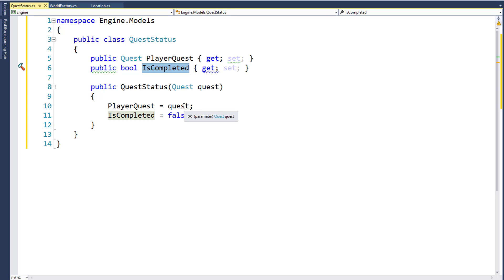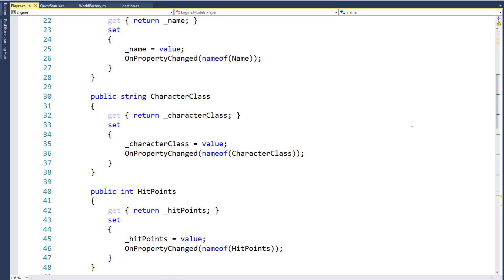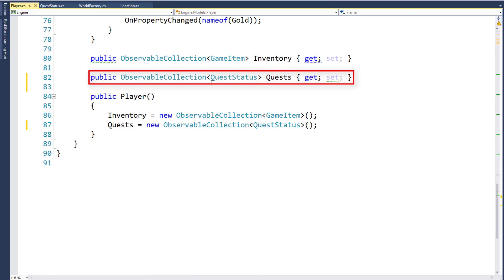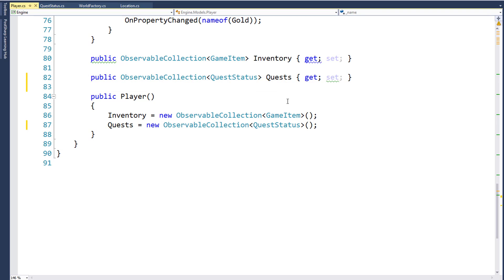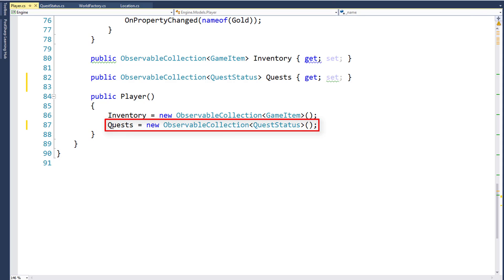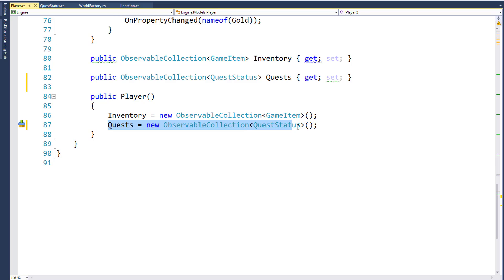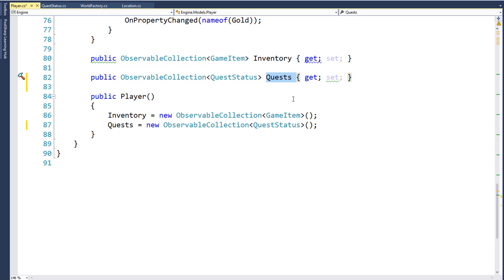Now we're ready to modify the player class. We're going to add a new ObservableCollection of QuestStatus objects and name that property Quests. Then down in the player constructor, we'll say Quests equals new ObservableCollection<QuestStatus>. So now when the player moves to a location, we'll check to see if it has any quests, then check if the player doesn't already have the quest from that location. Any quest the player doesn't have will be added to this new Quests property on the player object, and we'll do all that inside the GameSession.cs class.